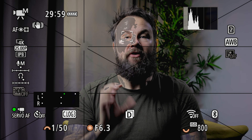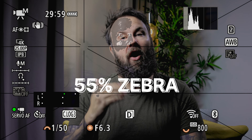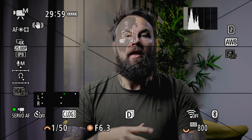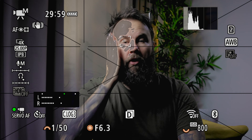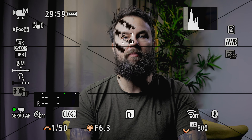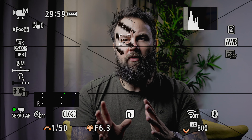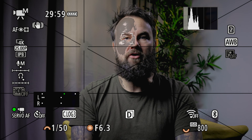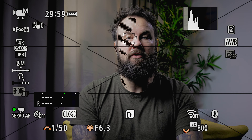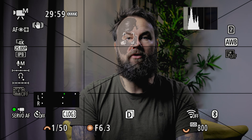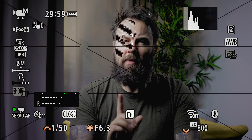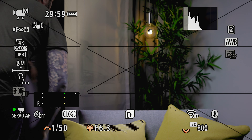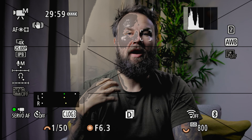Here's why: 55 zebra equals 55 IRE — remember those mystifying IRE values from the beginning? Zebra is just IRE. 55 percent IRE is proper skin tone exposure for my type of skin tone. It can vary from all the way down to 45 and sometimes up to 60, but 55 percent is a really good starting point. When you see these lines on your subject's face, you know you have nailed exposure for that skin tone.